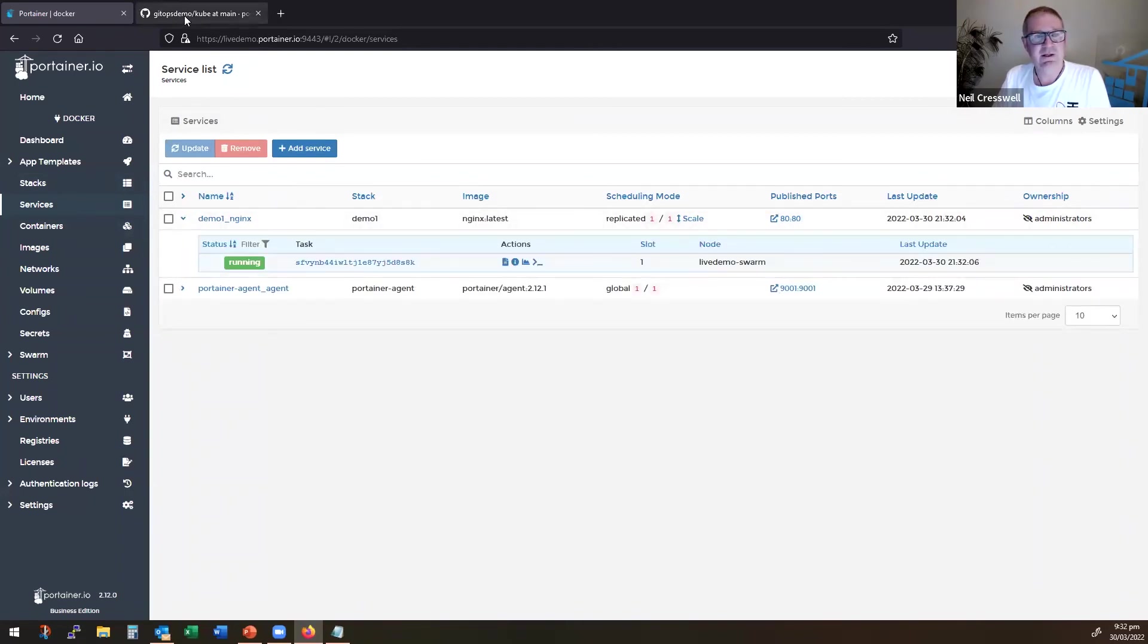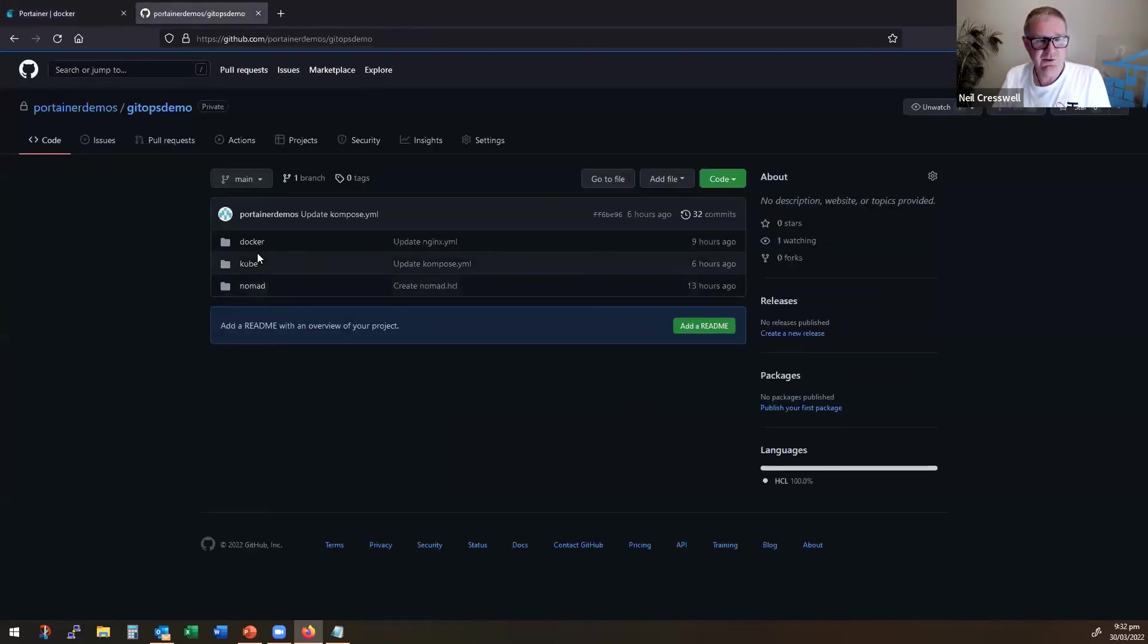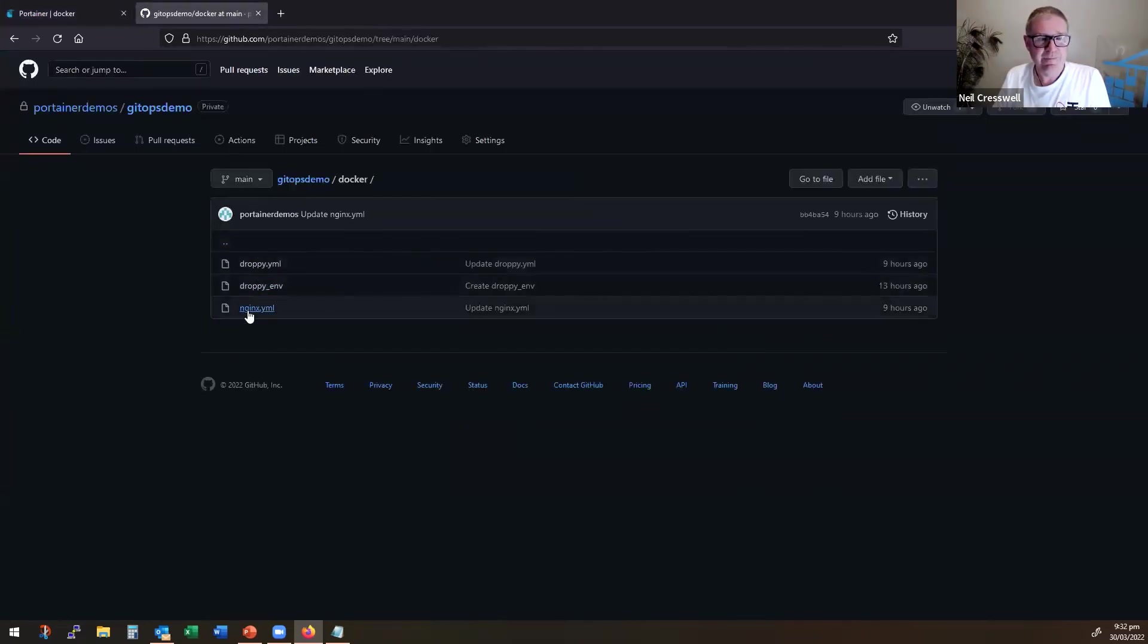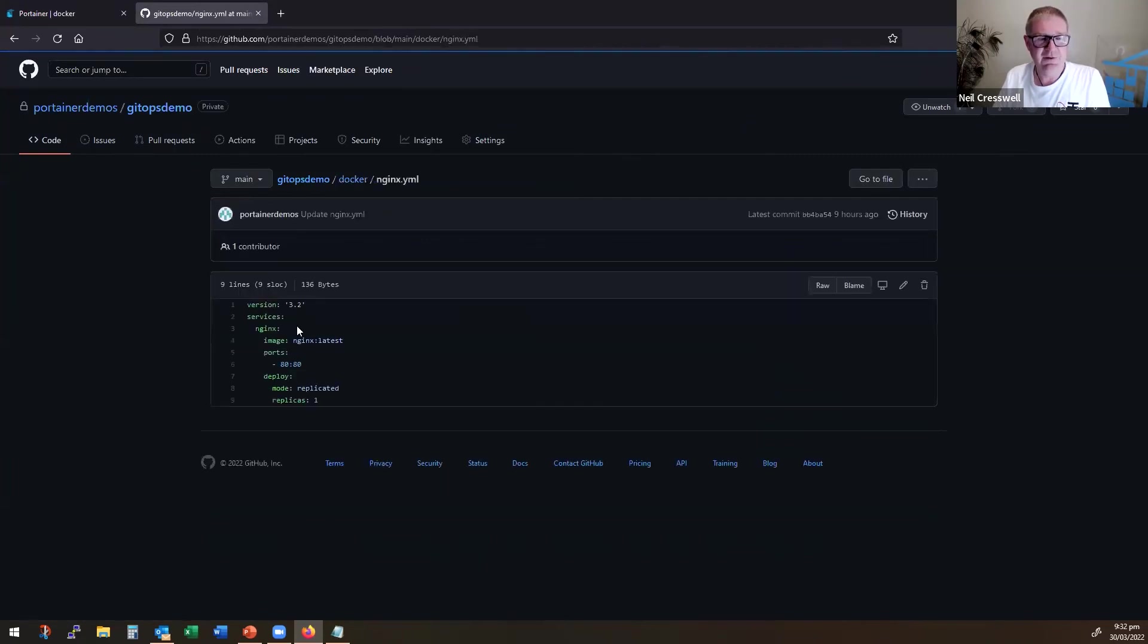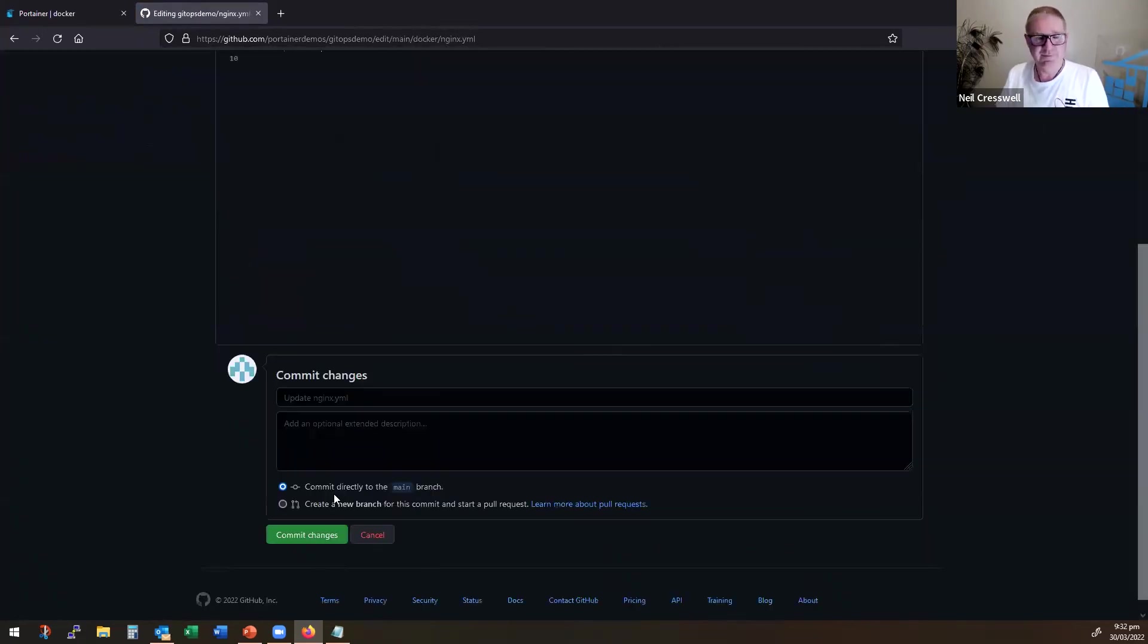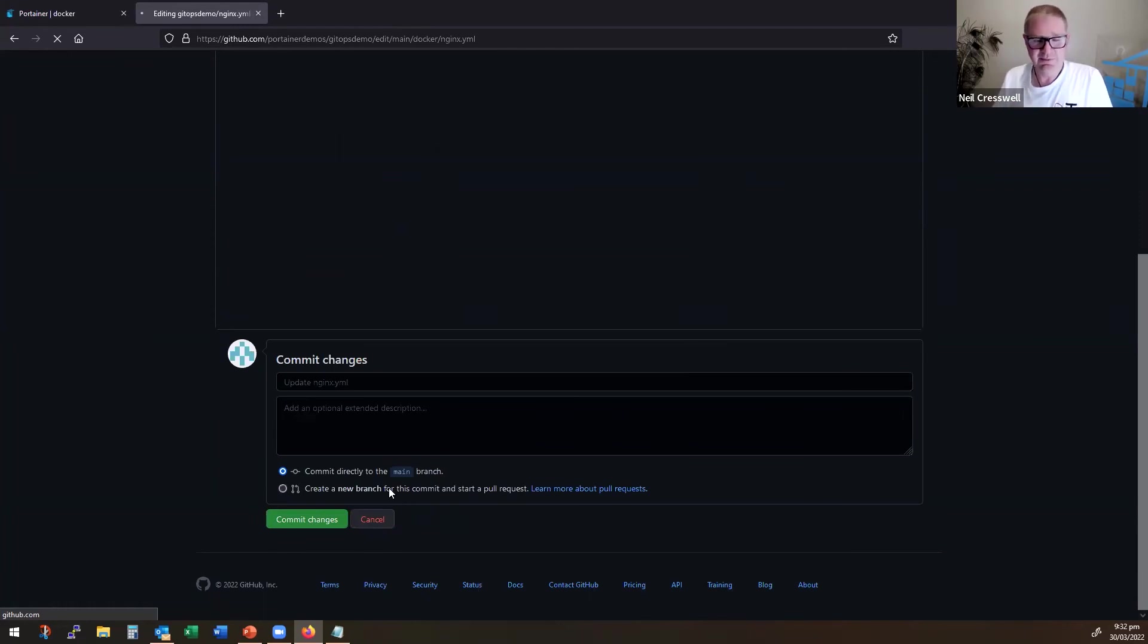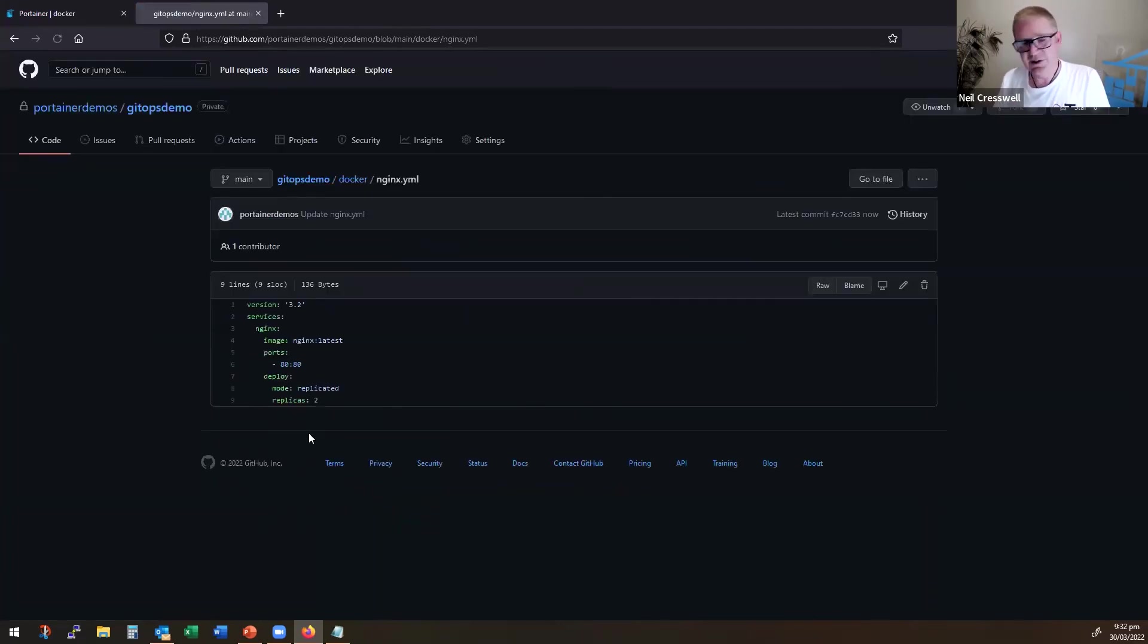Now I can come into here, go into Docker. I can come into the nginx file. I can edit this. I can change replicas from one to two. I can commit the change. Now again, you wouldn't normally commit to main—it's bad practice. I'm a naughty developer. So I now have two replicas.